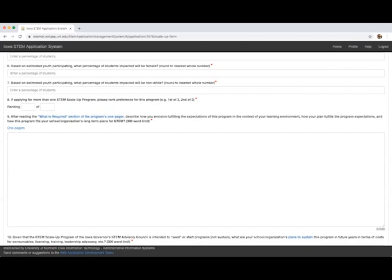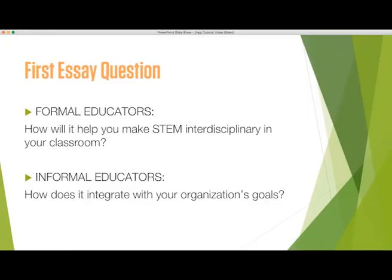For this question, we are not only looking for confirmation that you will meet the What is Required section of the program's one-pager, but also more about how this program meets your classroom or organization's needs. For formal educators, we want to see how this fits in your school-wide or district-wide plans for STEM.